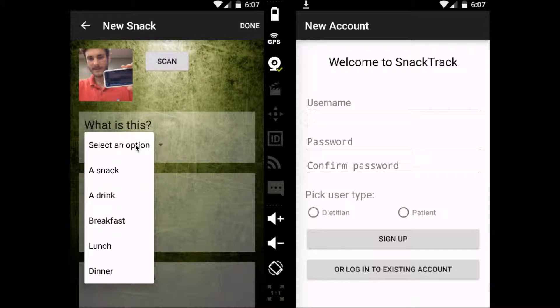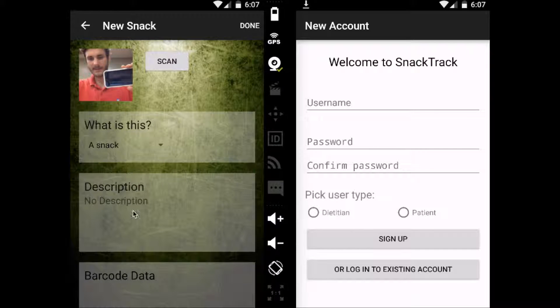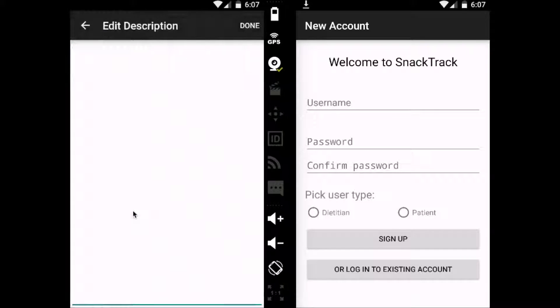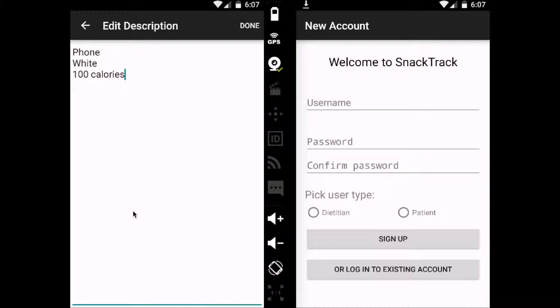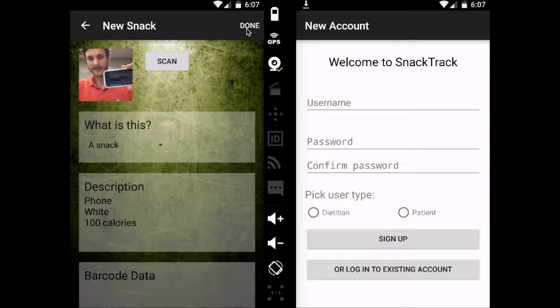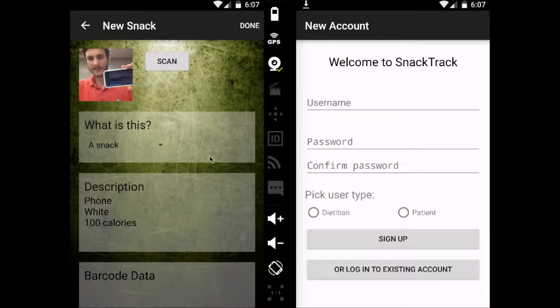So what is it? This is a snack. Give a short description: phone, it's white, 100 calories, any kind of information that could be helpful for you or your dietitian to remember what you've been eating along the way.